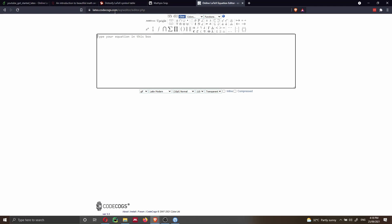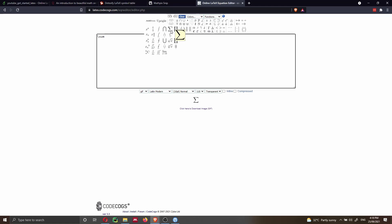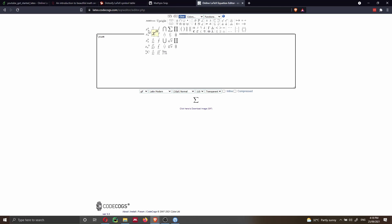Finally, the last tool is LaTeX CodeCogs. Here you can select symbols like, for instance, sum. I think personally it's a very nice tool and I have nothing wrong to say about it. But now that you know how to use the other tools, I think they are much better.